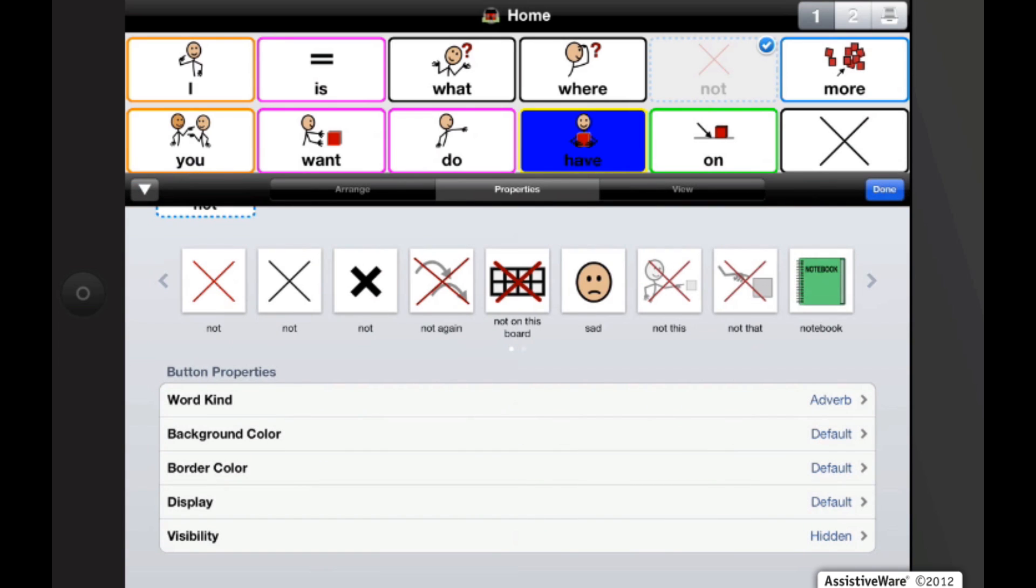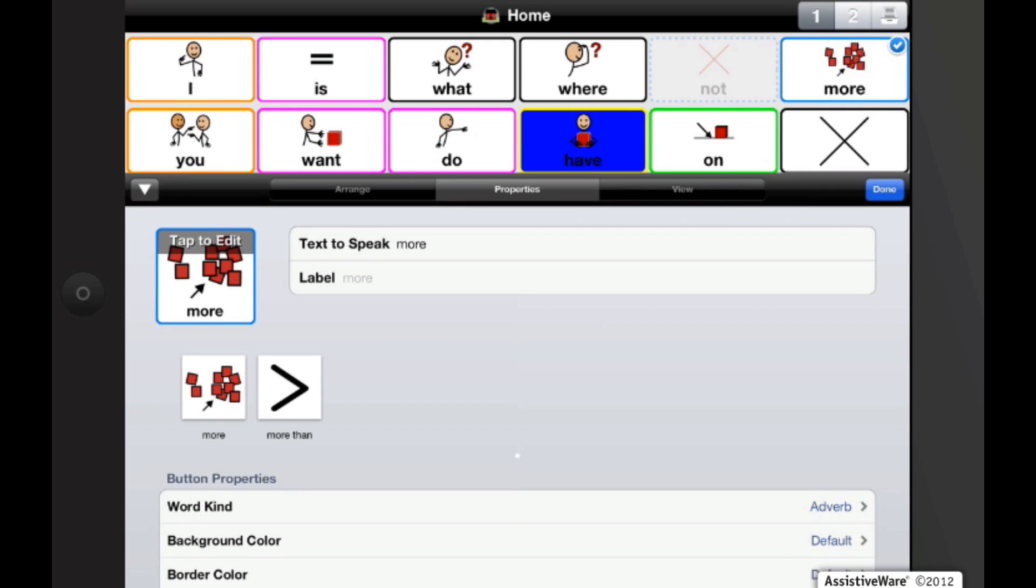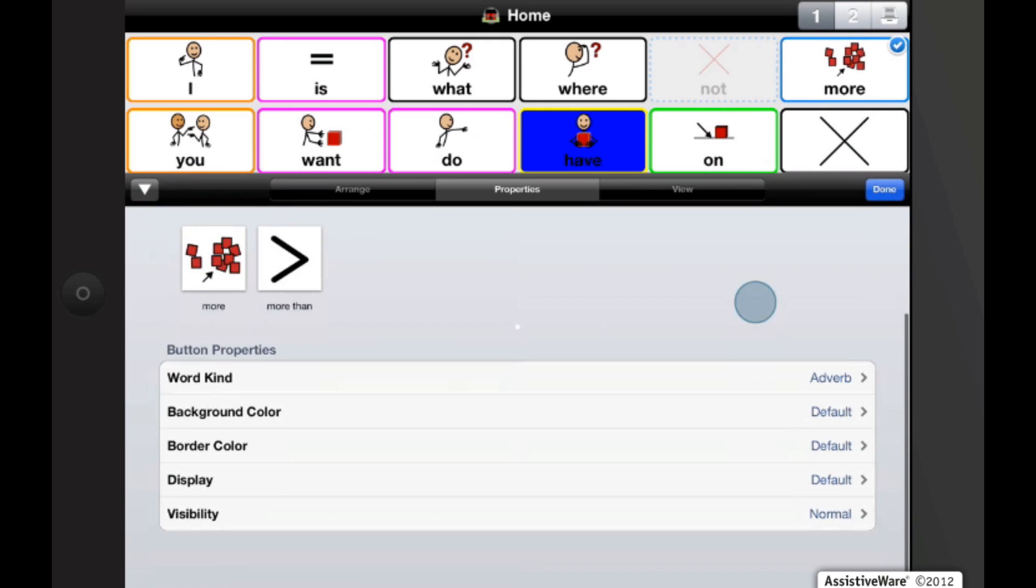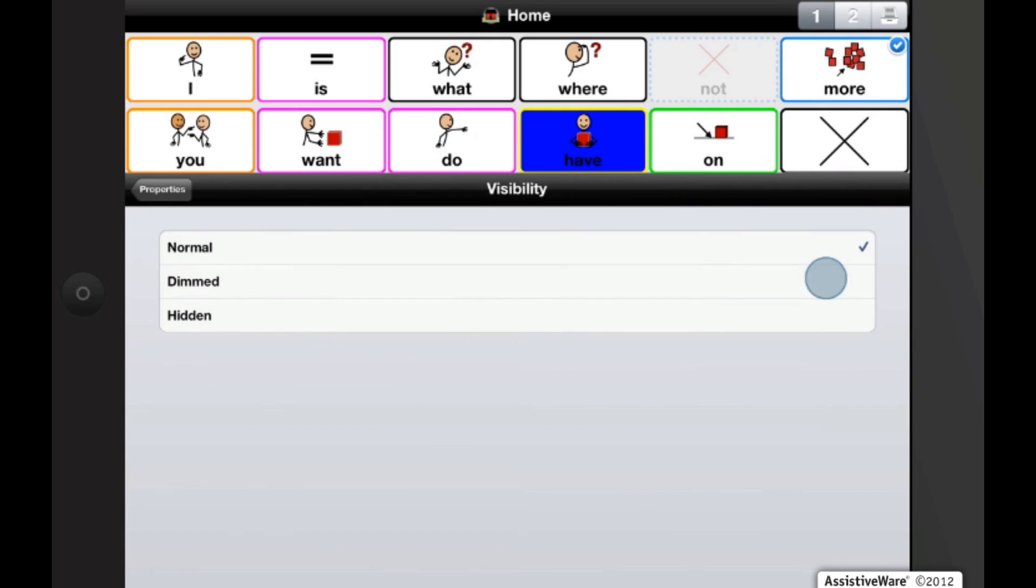But also I want to show you another feature of visibility on the more button. And this one is to dim it, which means the user will still be able to see it, but will not be able to touch it to speak it.